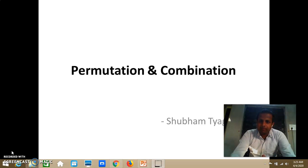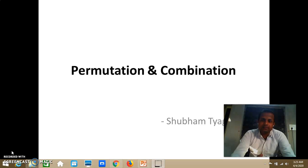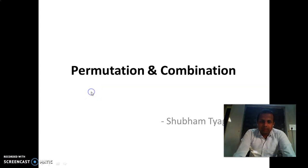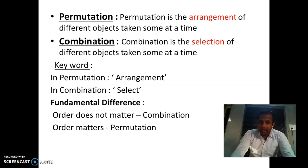So what is permutation and what is combination? Permutation is the arrangement of different types of objects taken some at a time, and combination is the selection of different types of objects taken some at a time. The fundamental difference between permutation and combination is defined by order: in combination, order does not matter.